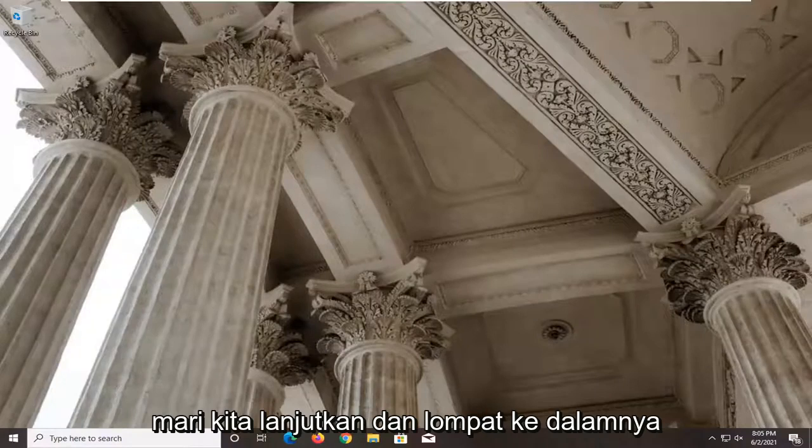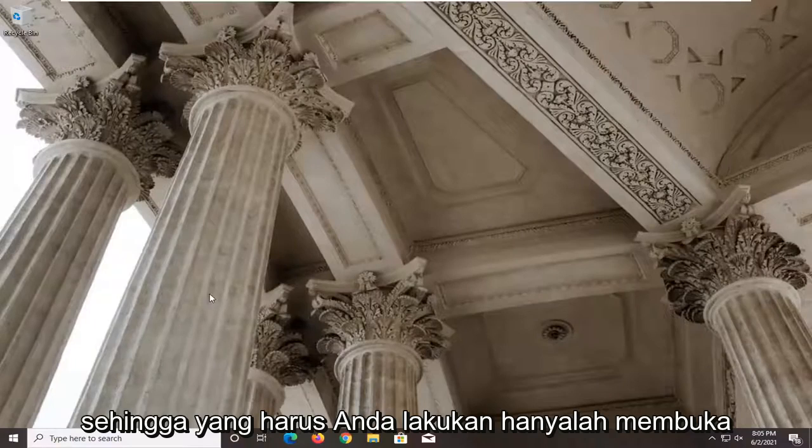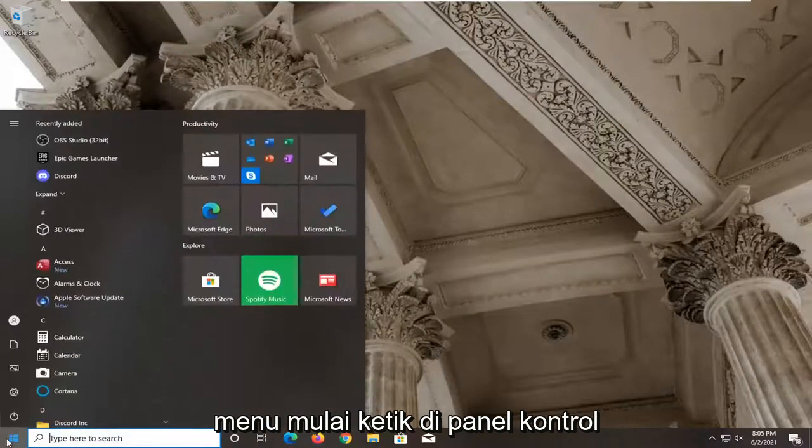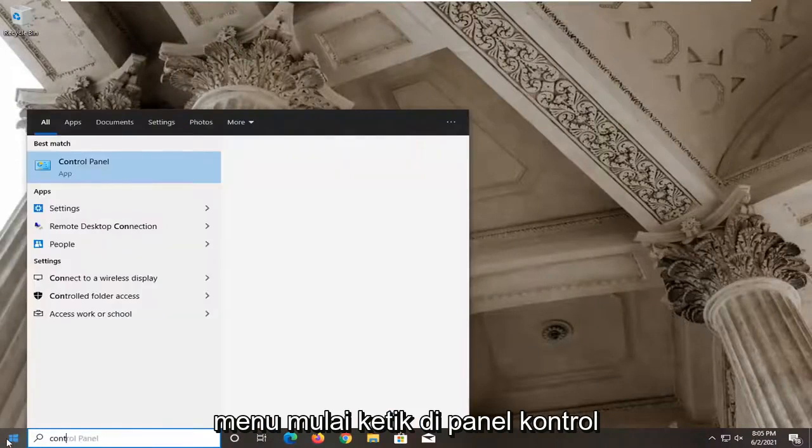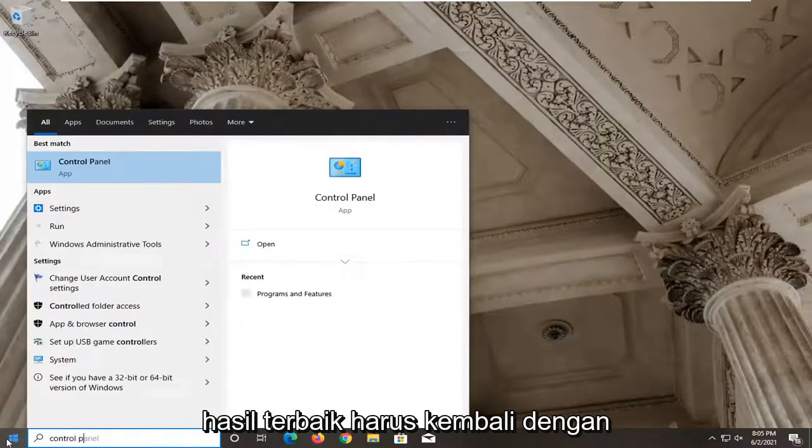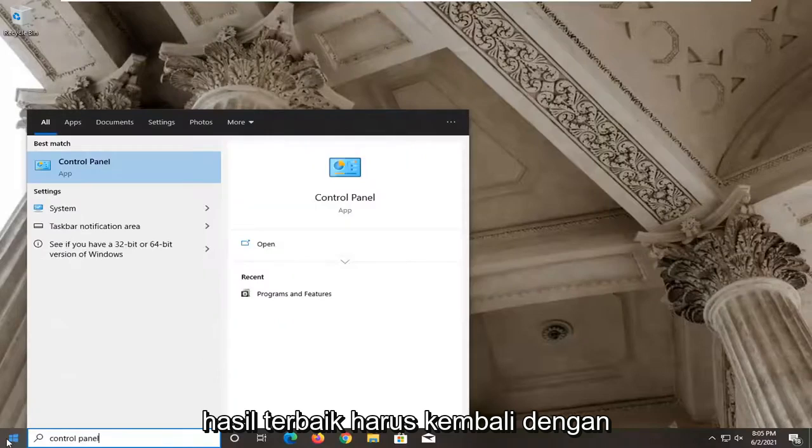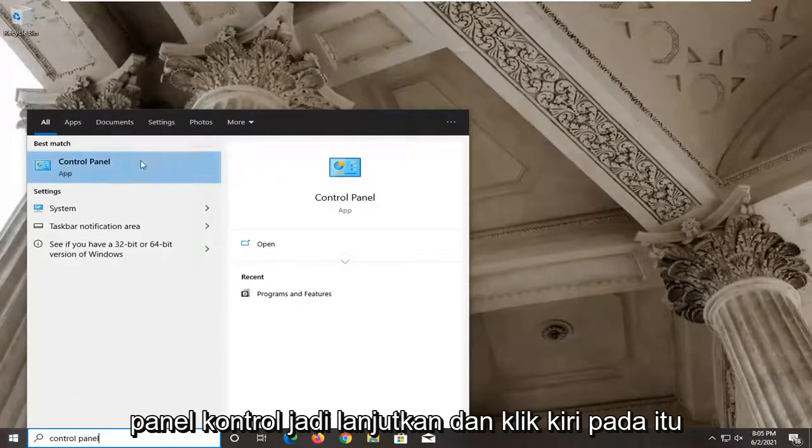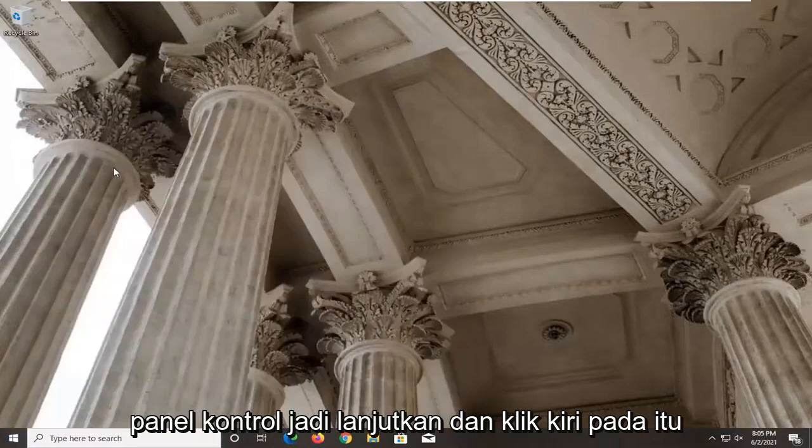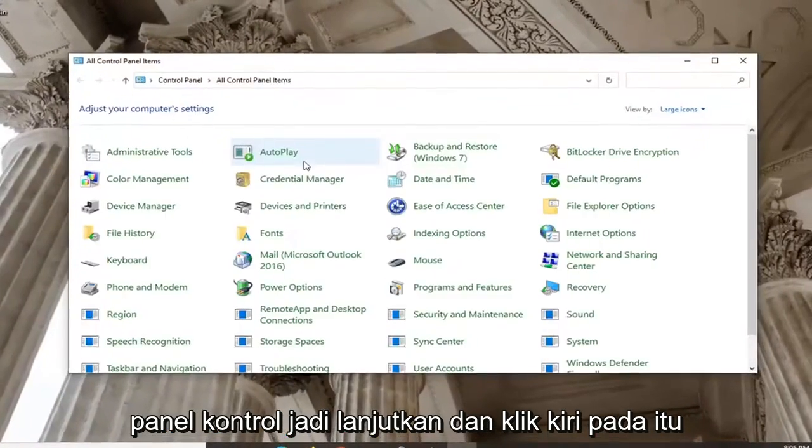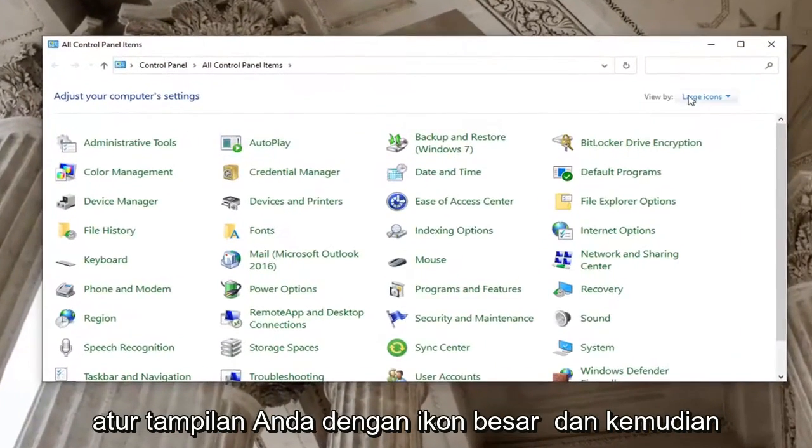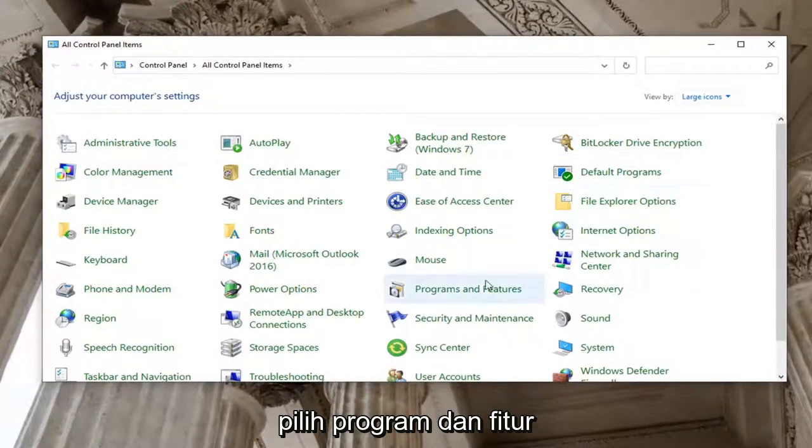Let's go ahead and jump right into it. So all you have to do is just open up the Start menu, type in Control Panel. Best result should come back with Control Panel, so go ahead and left click on that. Set your View By to large icons and then select Programs and Features.